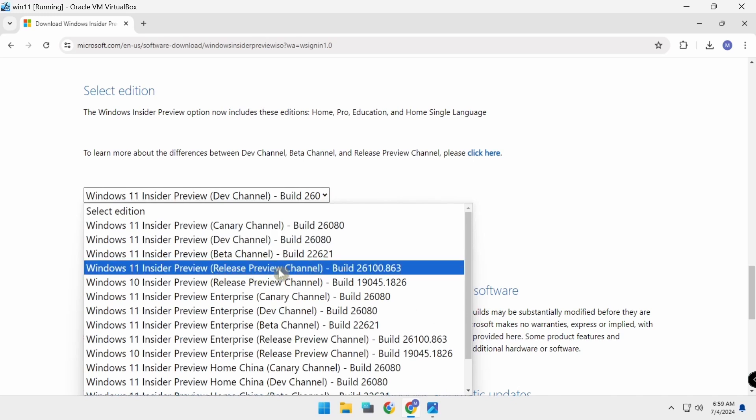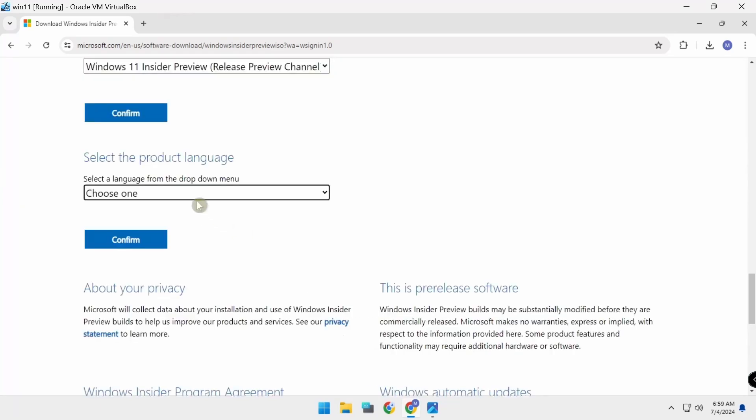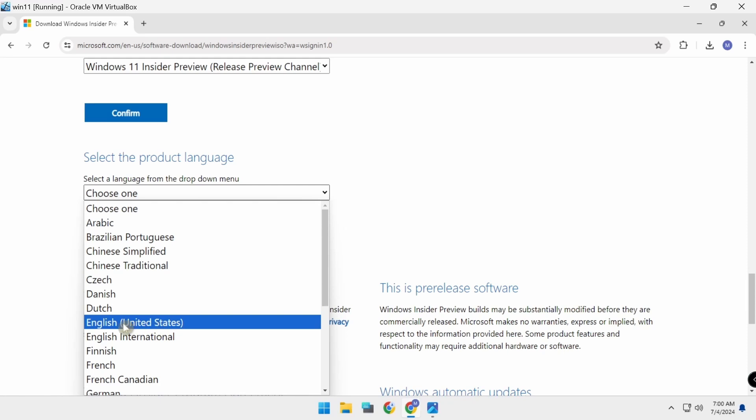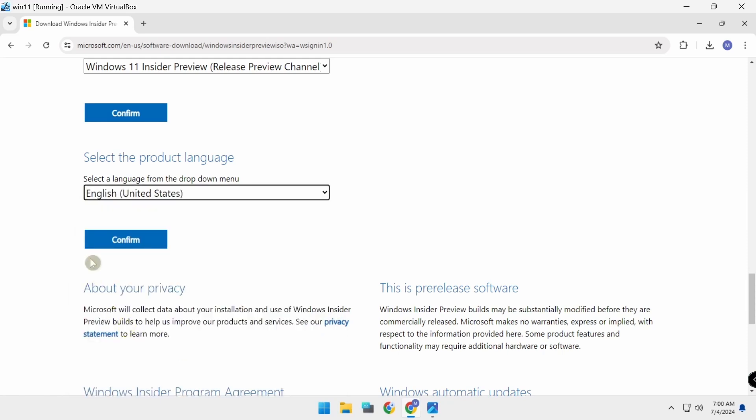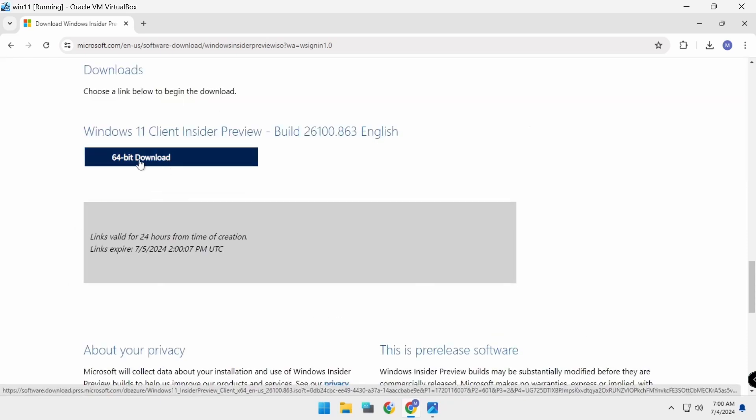Release preview 26100, confirm. Select your language, confirm 64-bit.